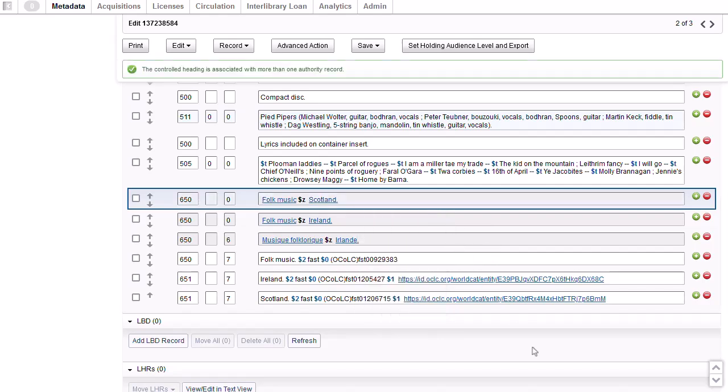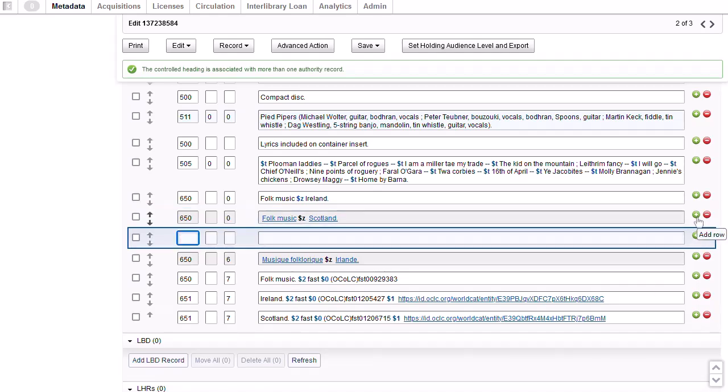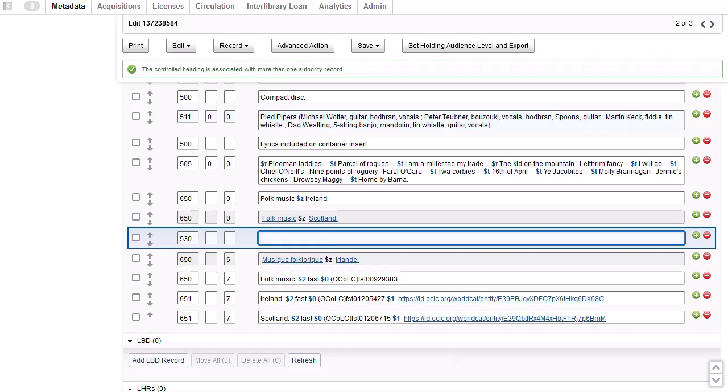If I decide that Folk Music Scotland should come after Folk Music Ireland, I can click the down arrow to move it down. I could also use the up arrows to move a heading up. To insert another field, I'll click the green circle again. This time I'm going to add a 530 field. There are blank indicators, so I'll tab over to the first subfield and type, also available as a digital audio file. I've placed the 530 after the subject headings. But I'll put all of the fields in correct tag order in a moment.